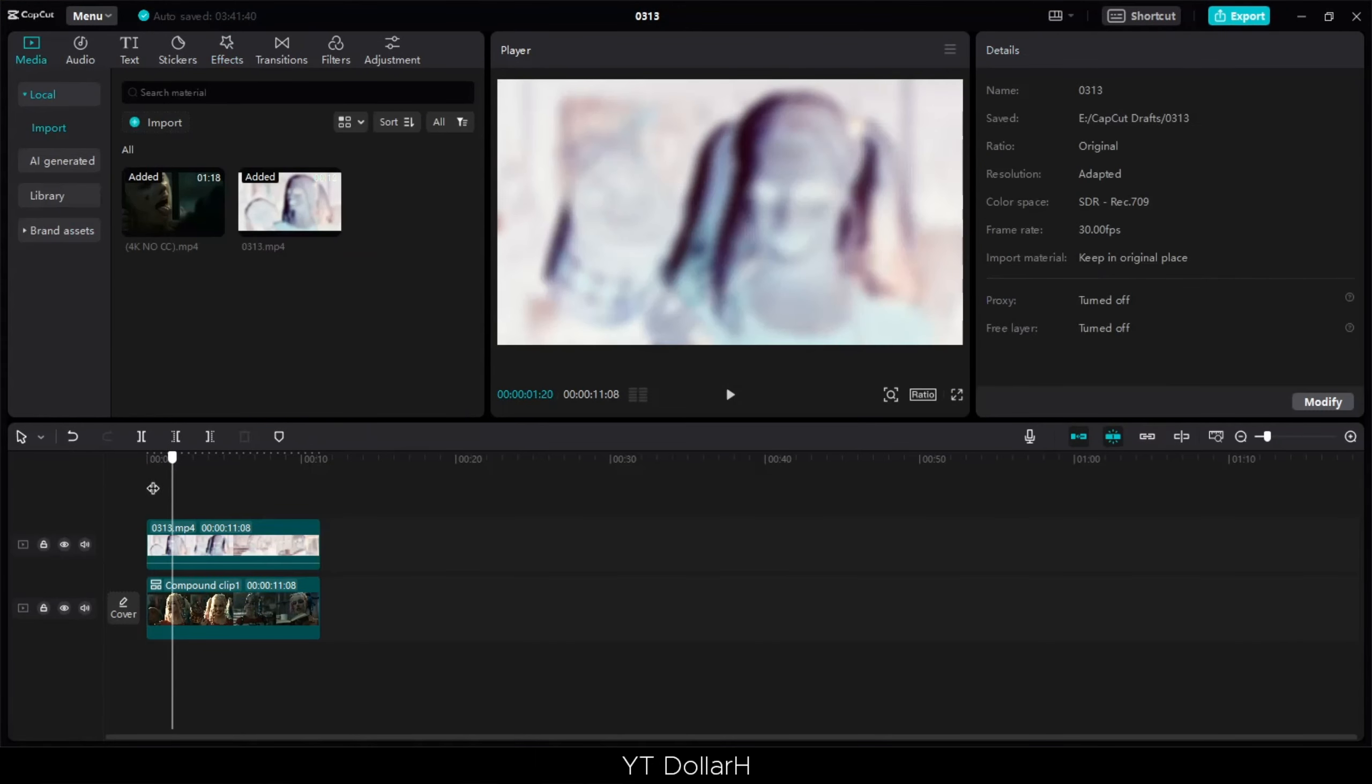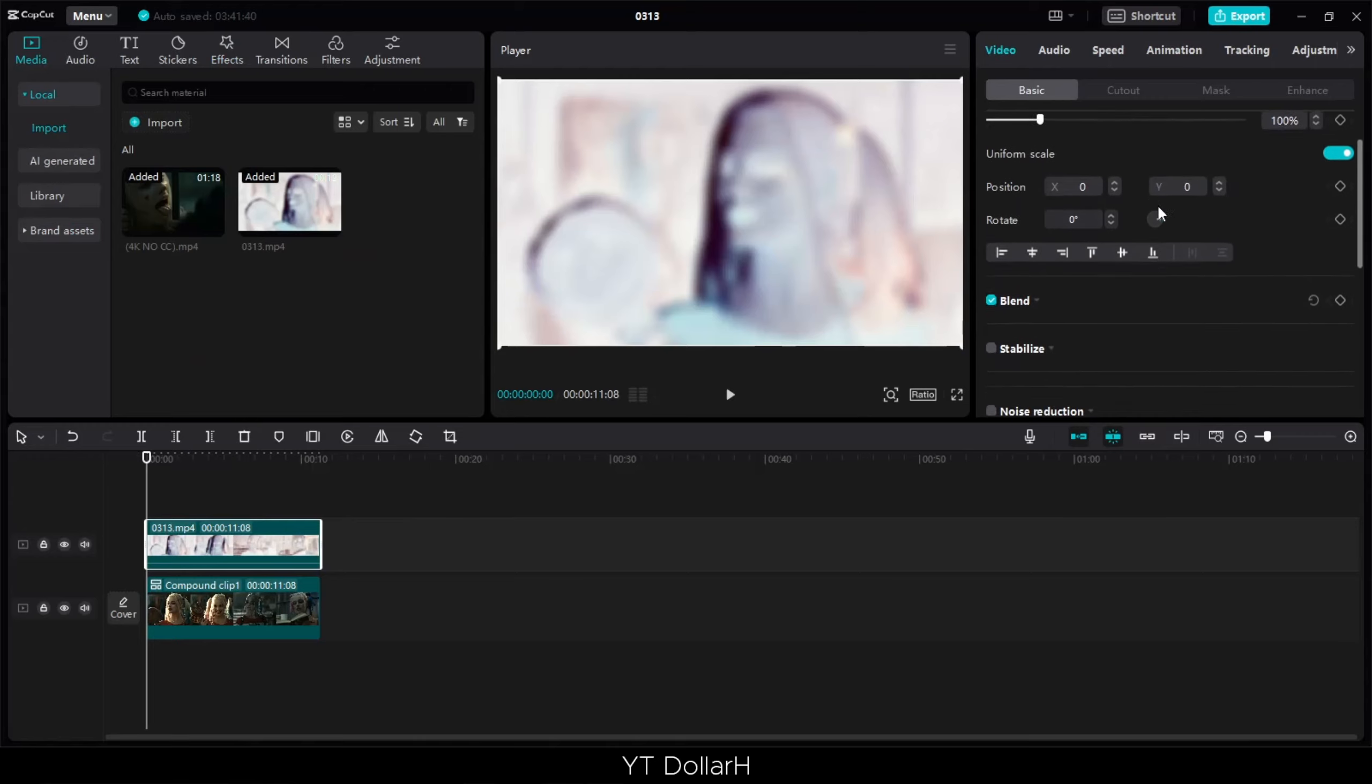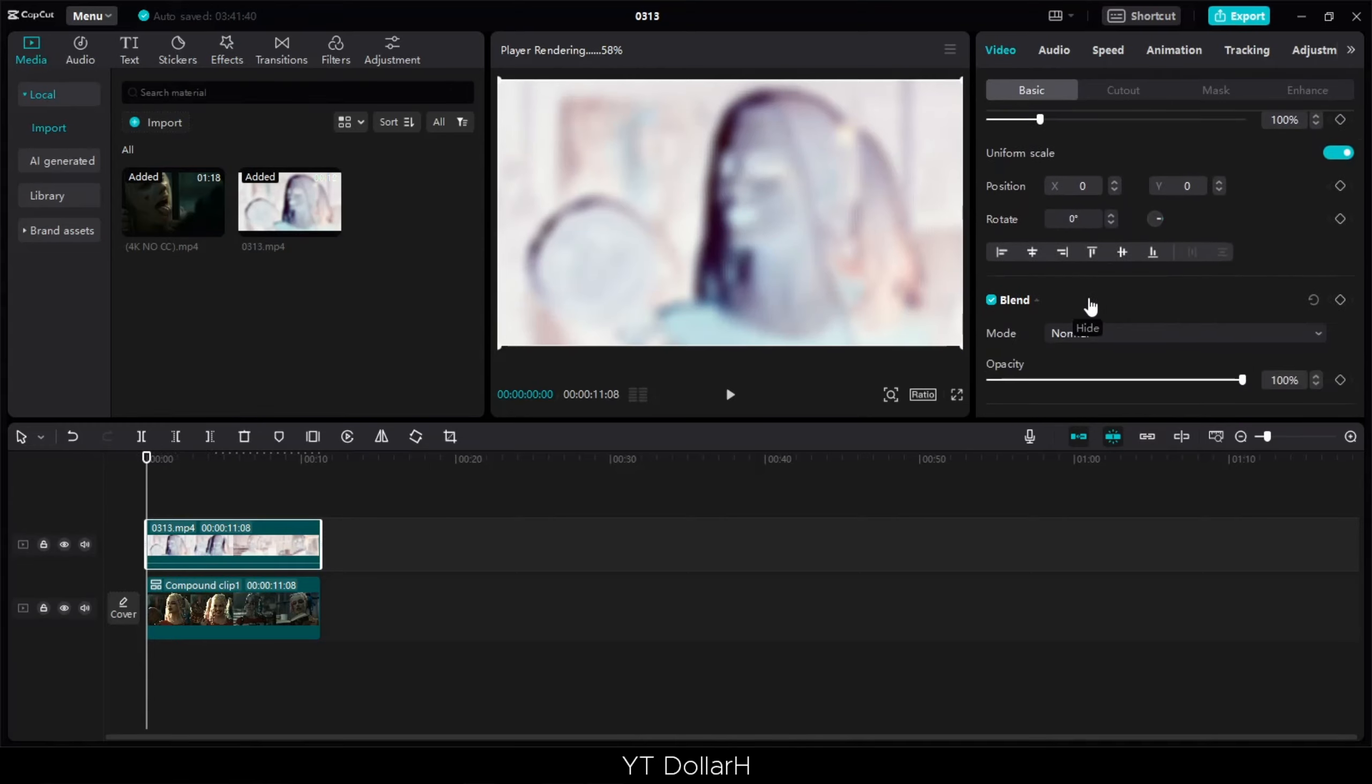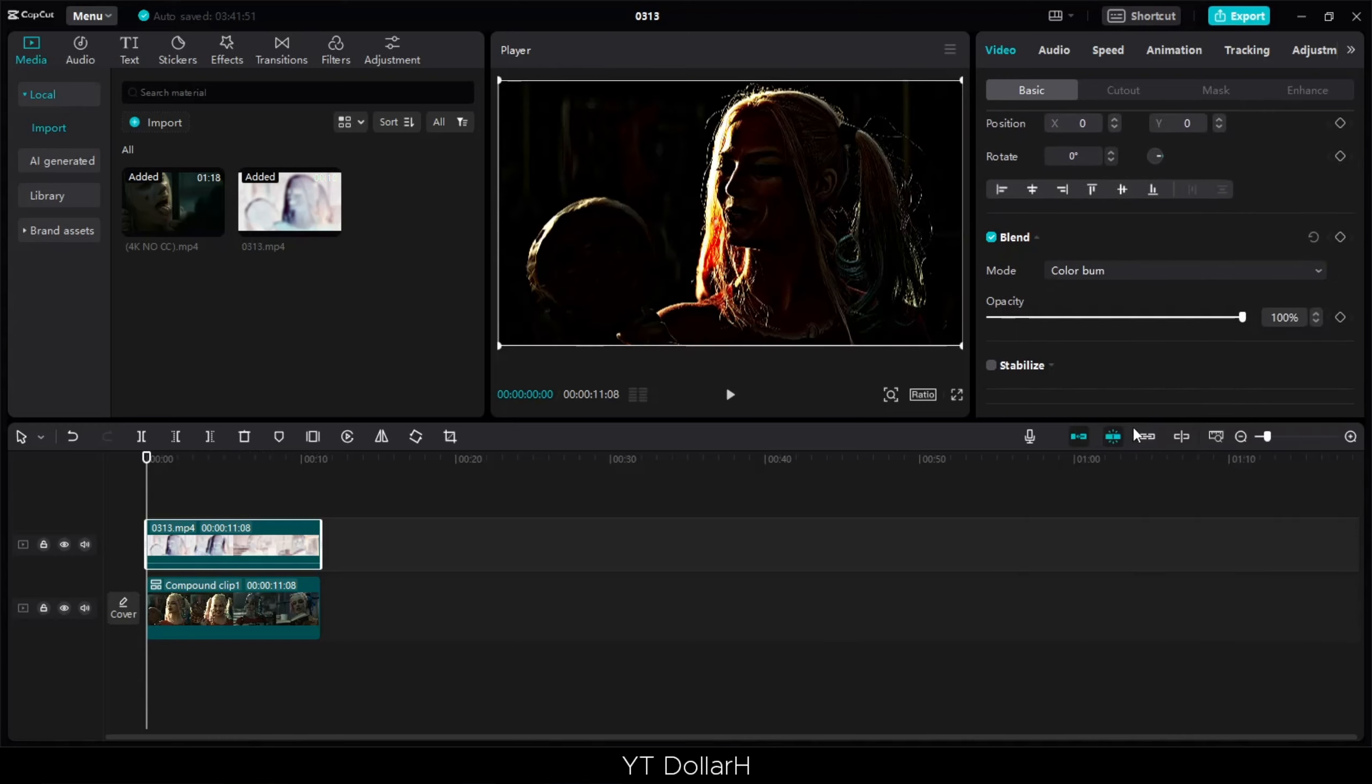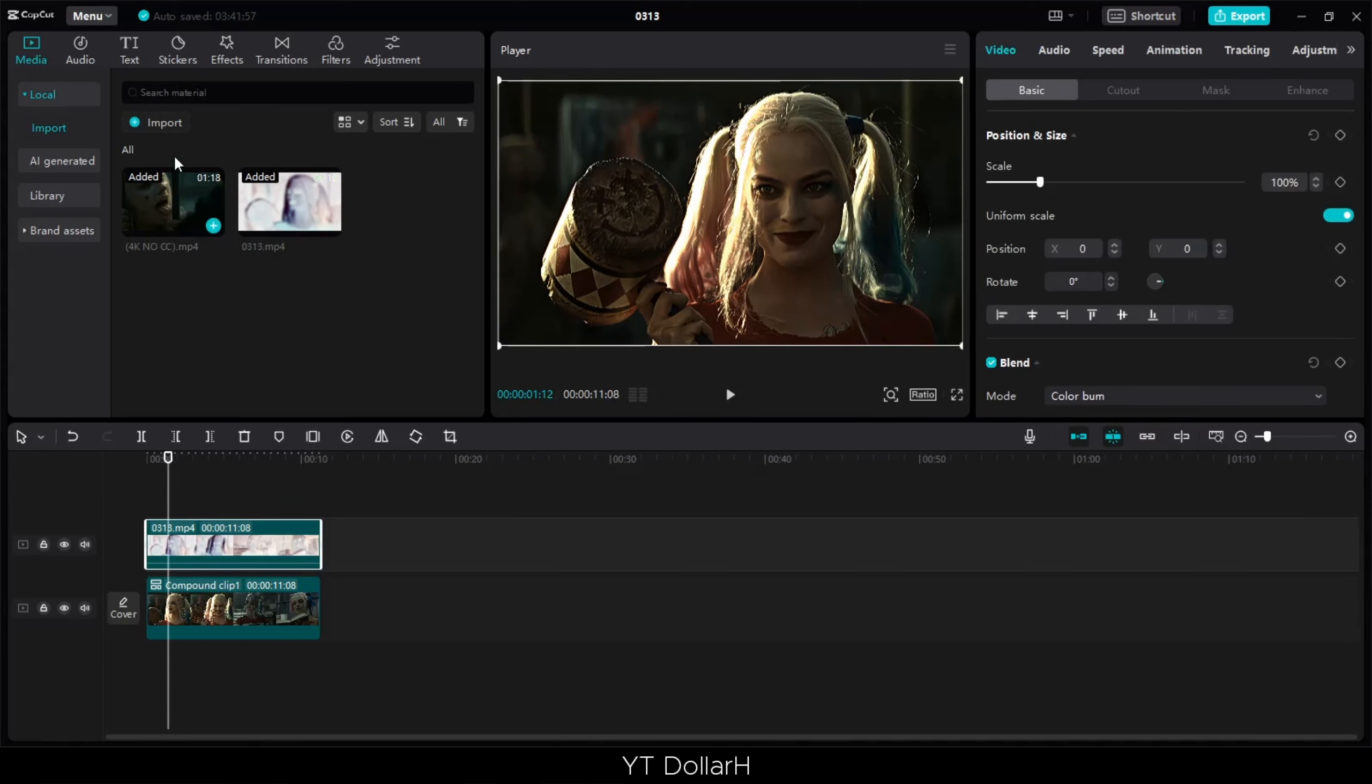Click here to select blend mode. You will select color burn. And now we have opacity of almost 25-35%.